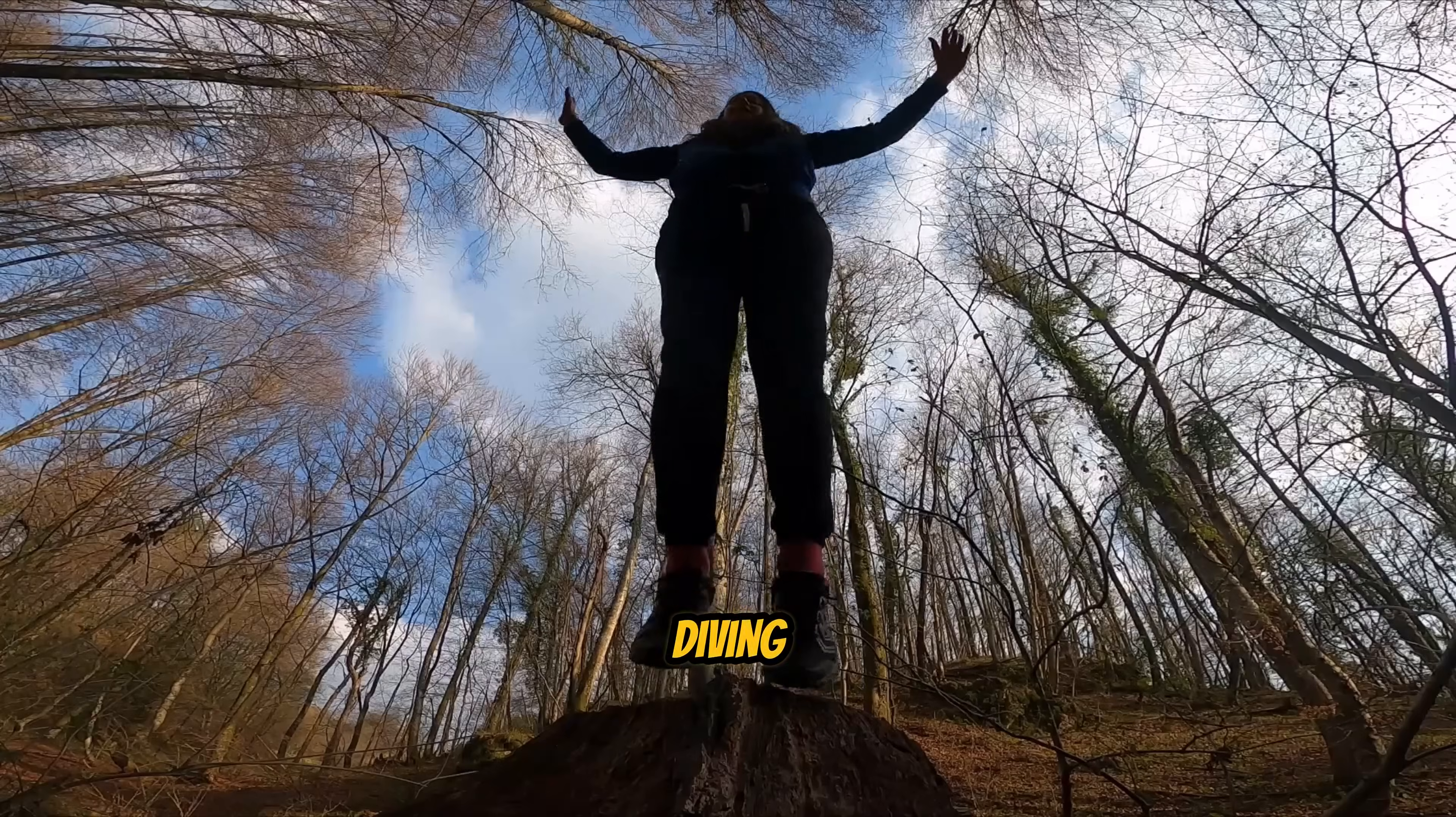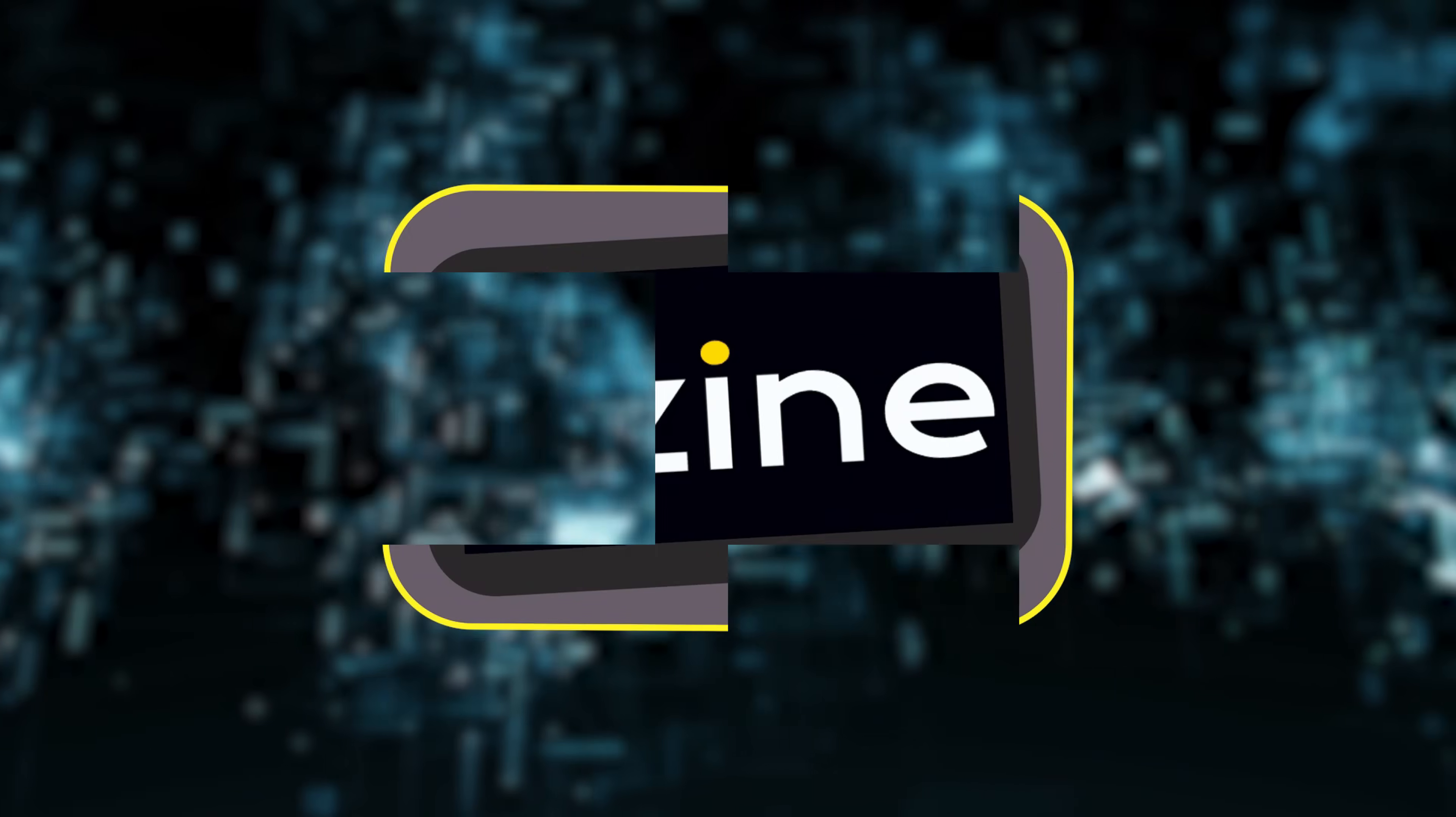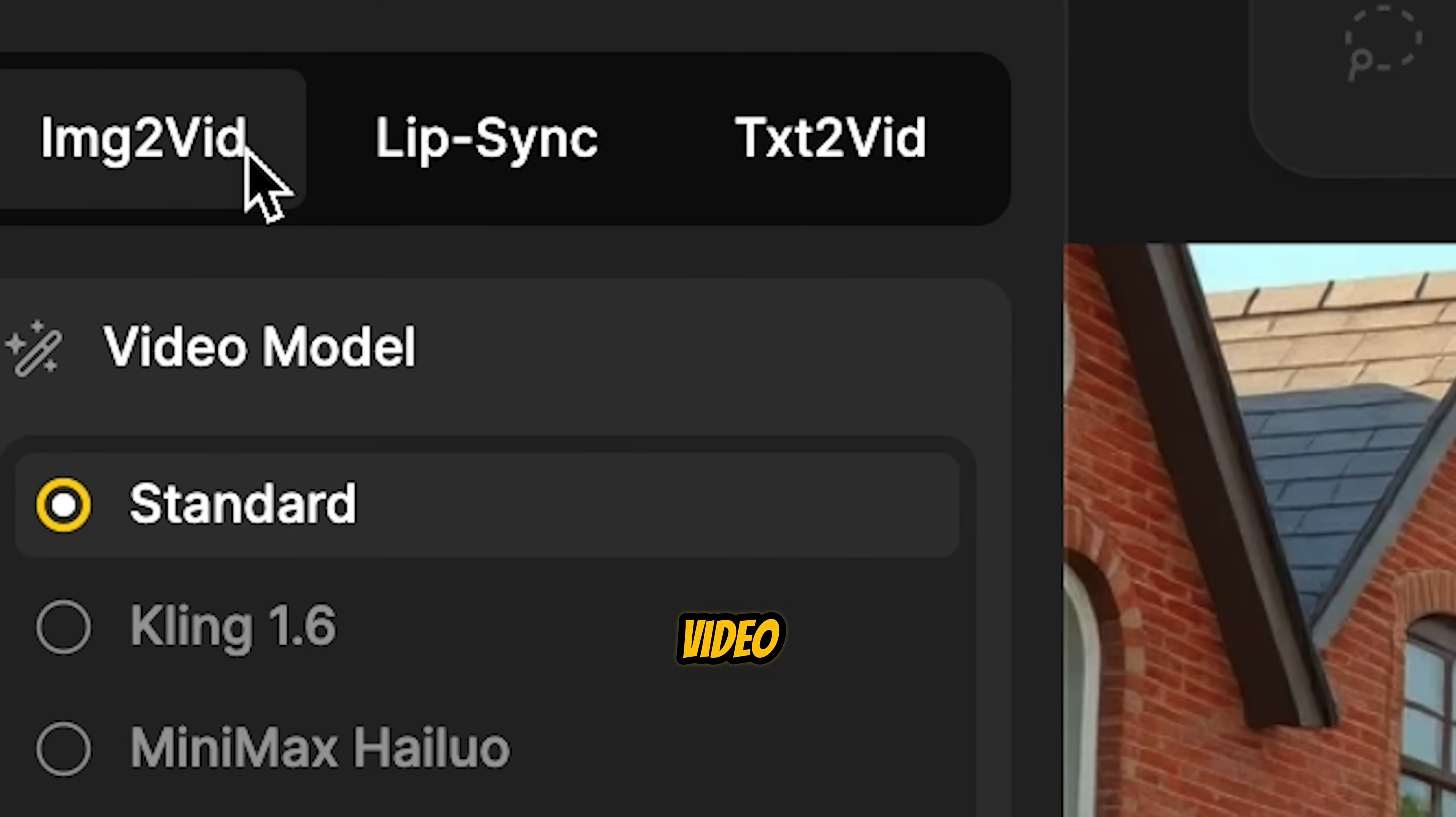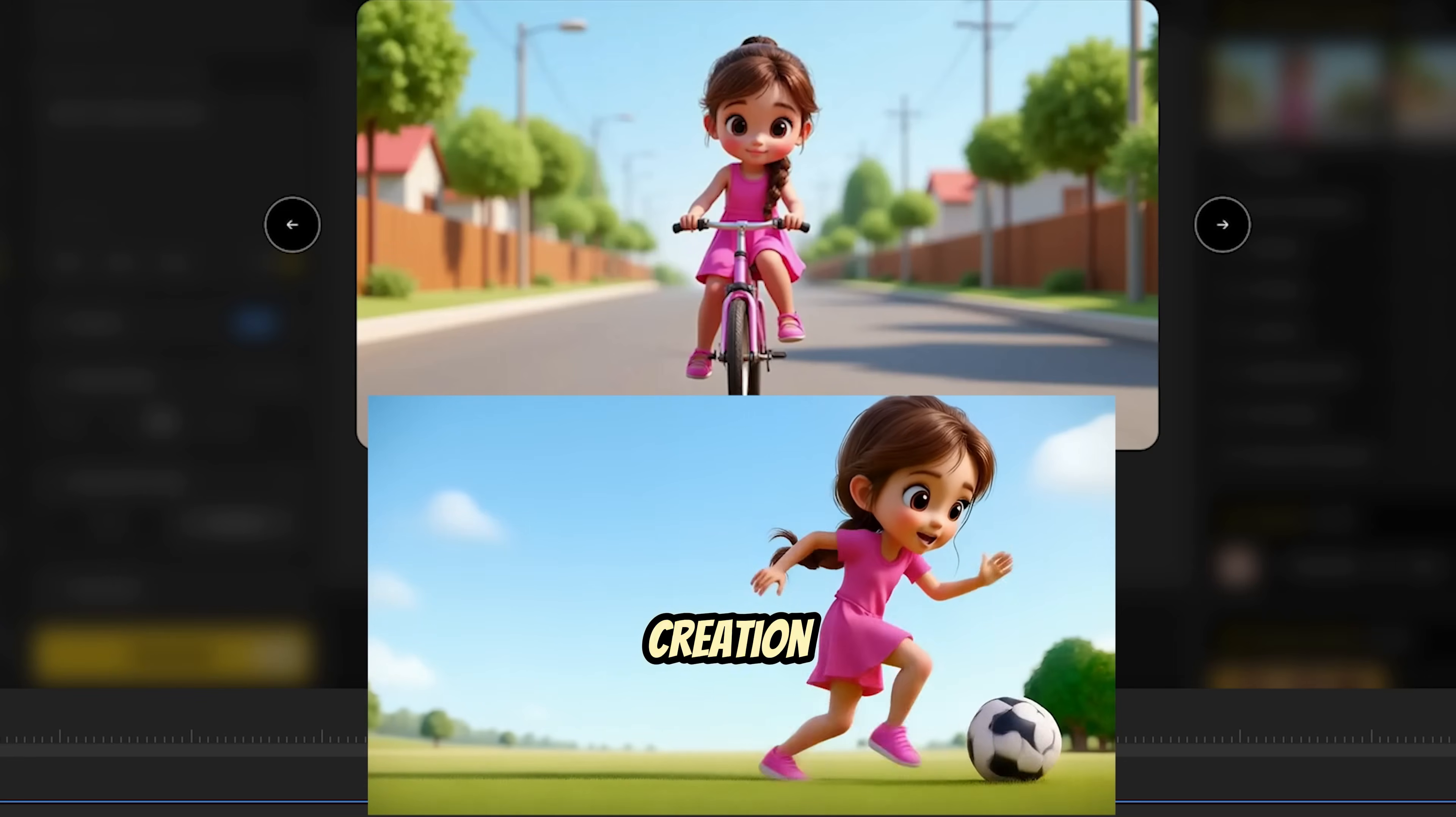That's exactly what we're diving into today. You'll learn how to keep AI-generated characters looking the same across all your scenes using Design AI. First, let's talk about the tool we're using. Design AI is an all-in-one platform packed with features like text-to-video, image-to-video, and AI portrait filters. But today, we're focusing on one game-changing tool: consistent character creation.